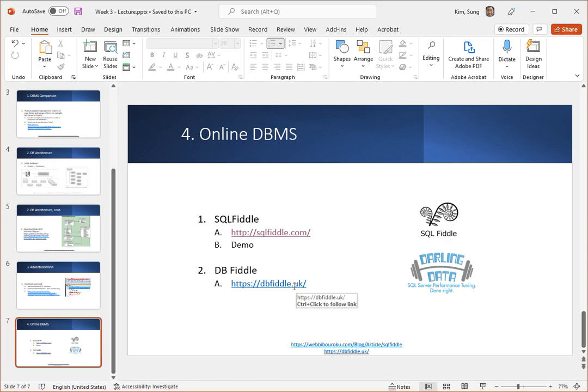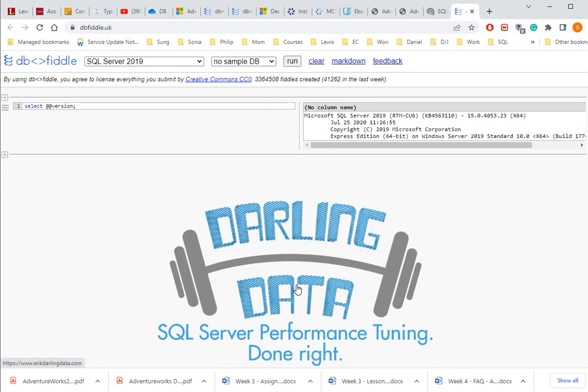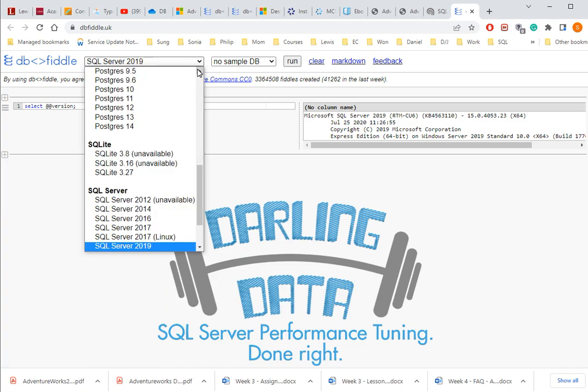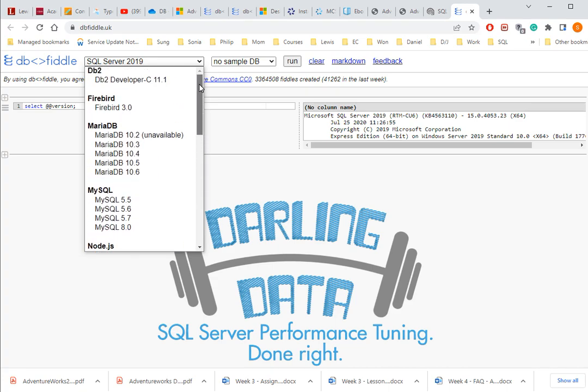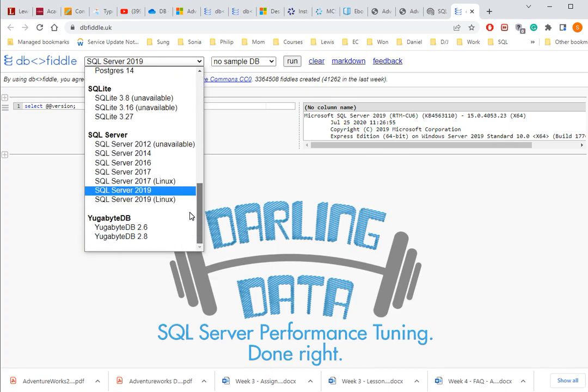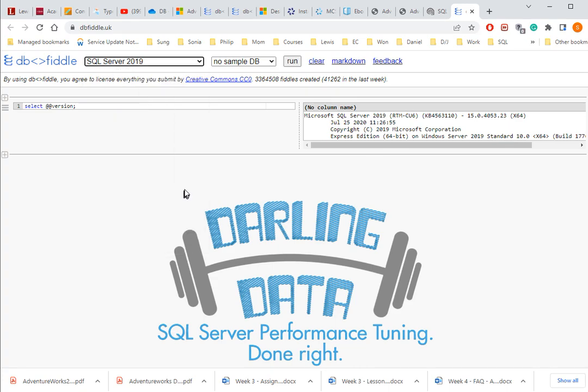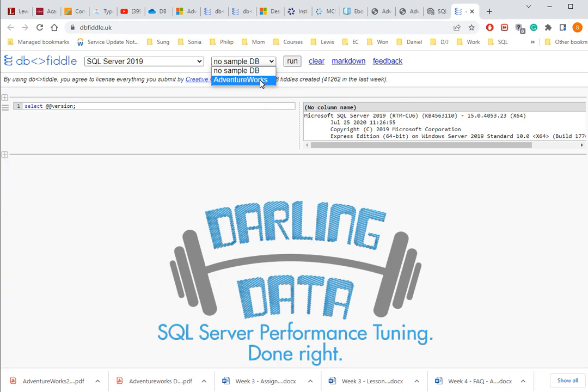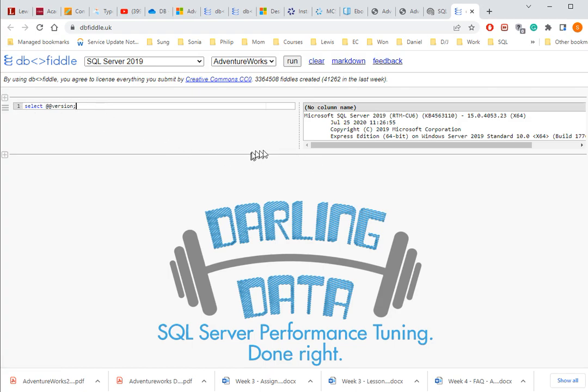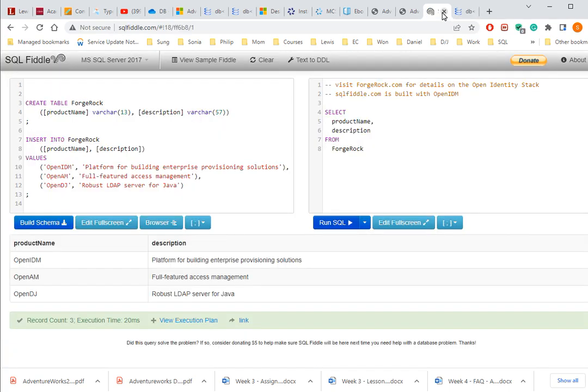And for the DBFiddle, if you click on this it should take you over here. Similar to the SQLFiddle, it gives you a whole bunch of platforms here. So you can use all those things, but we're going to be using 2019 here. And then here it gives you an option, you can select AdventureWorks. It already comes with AdventureWorks. It doesn't tell you what edition it is, but I think it's just a basic one. So you can write your SQL statement here and then you can play with it. I still prefer the SQLFiddle, but it's up to you.